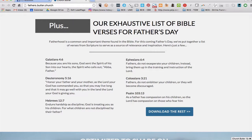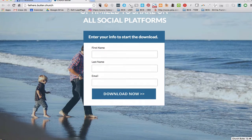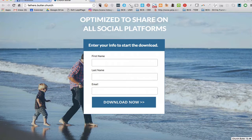You'll also get our exhaustive list of Bible verses for Father's Day. We went ahead and scoured the Bible for scriptures that would be relevant to sermon prep or things that you might do devotionally regarding Father's Day. All you need to do is go to fathers.butler.church, fill out your information and you'll get the download instantly.